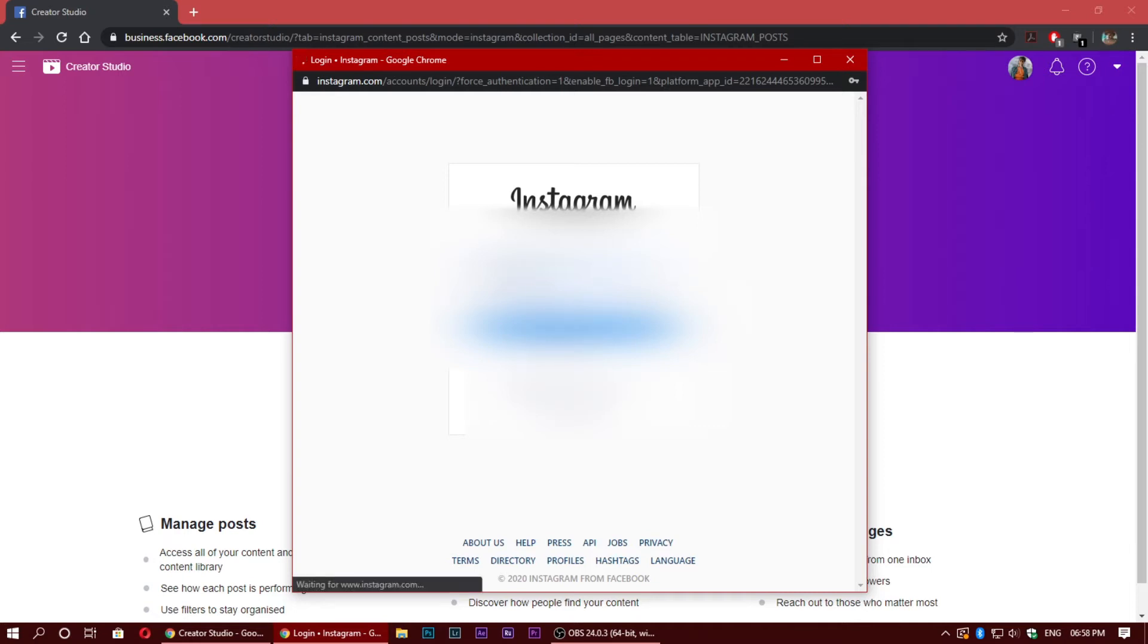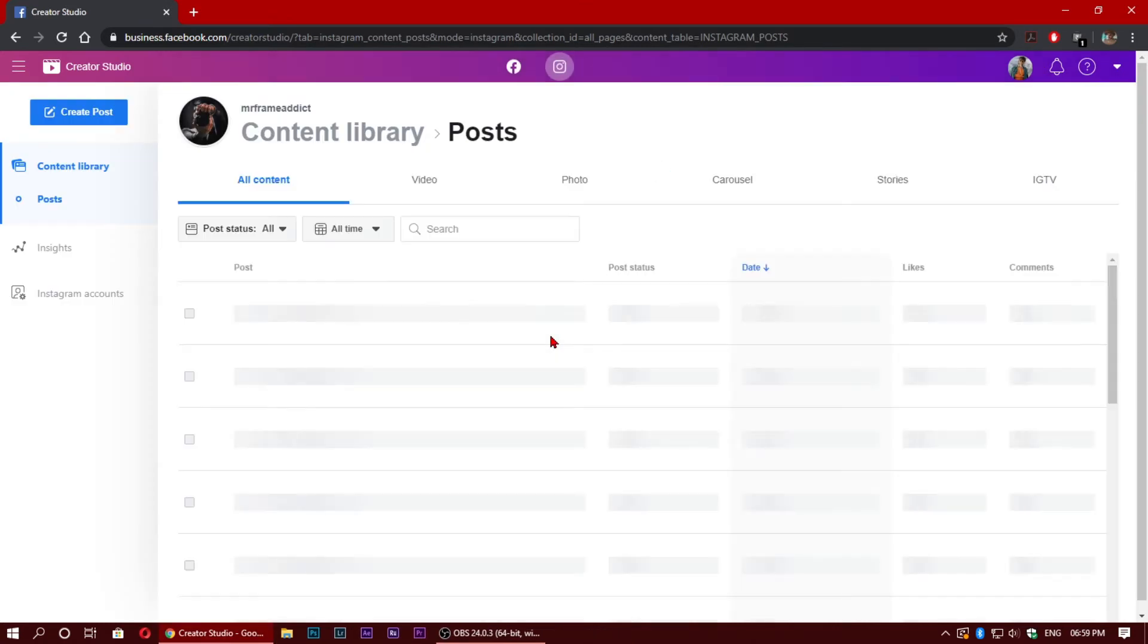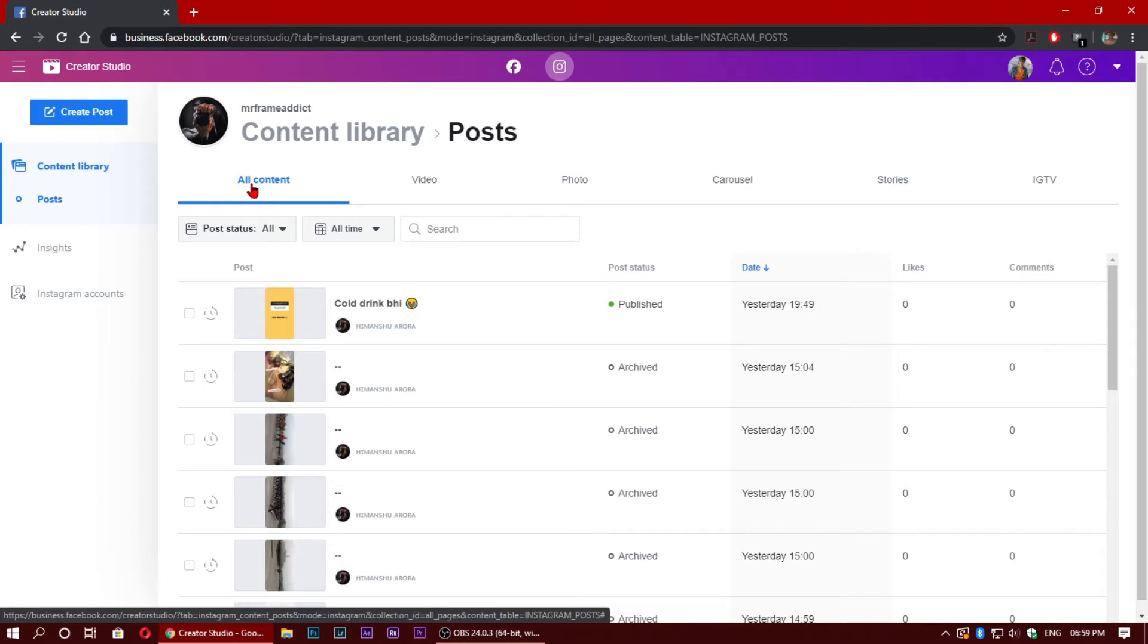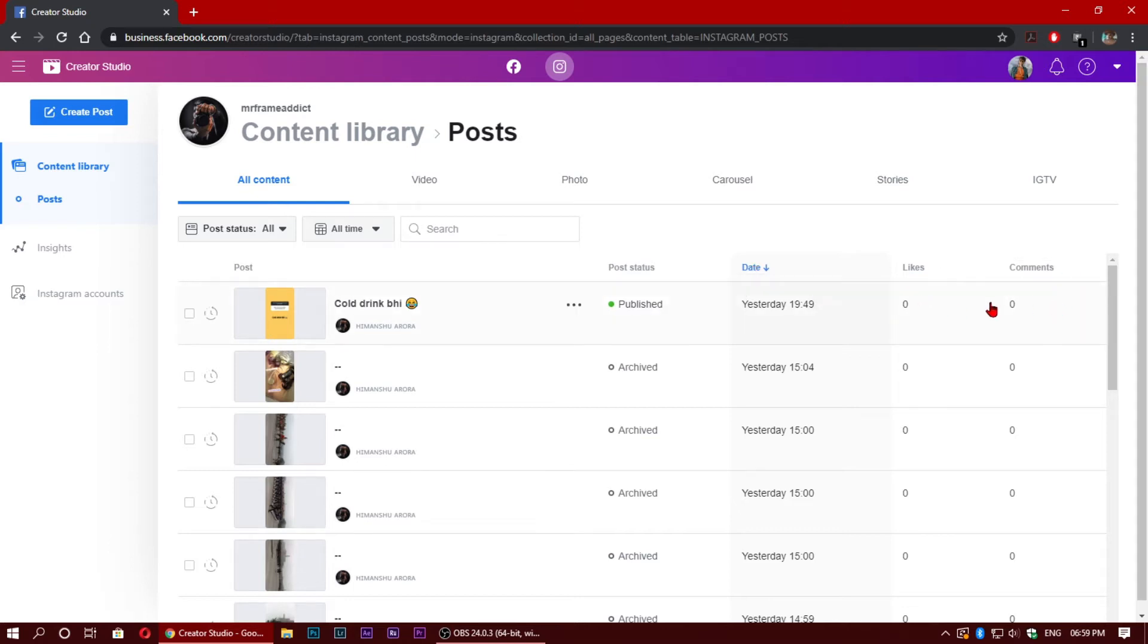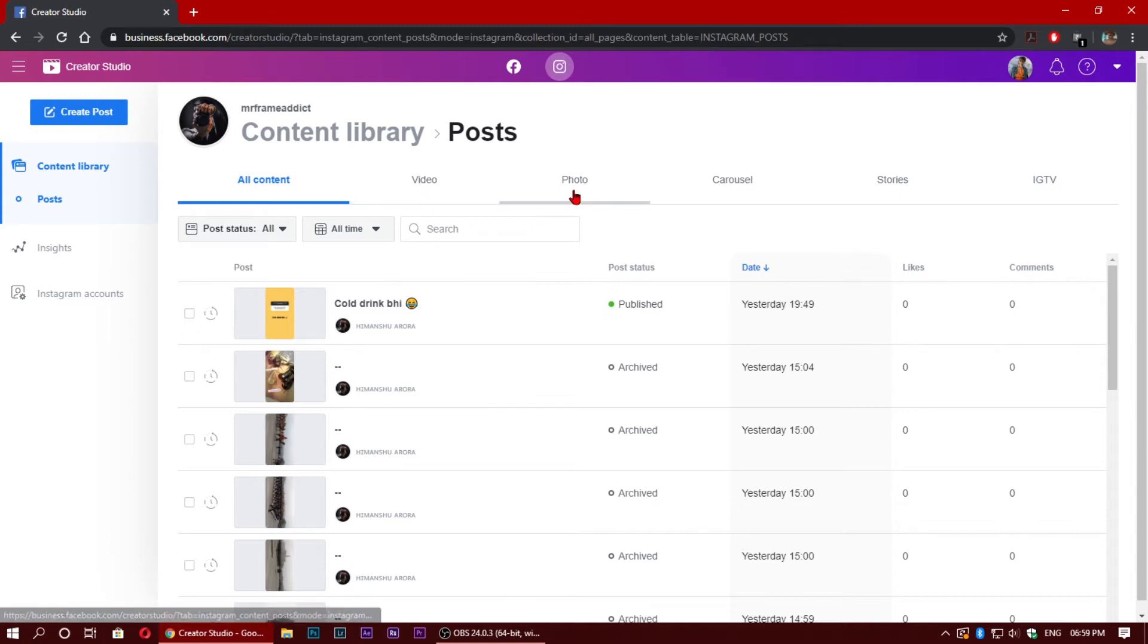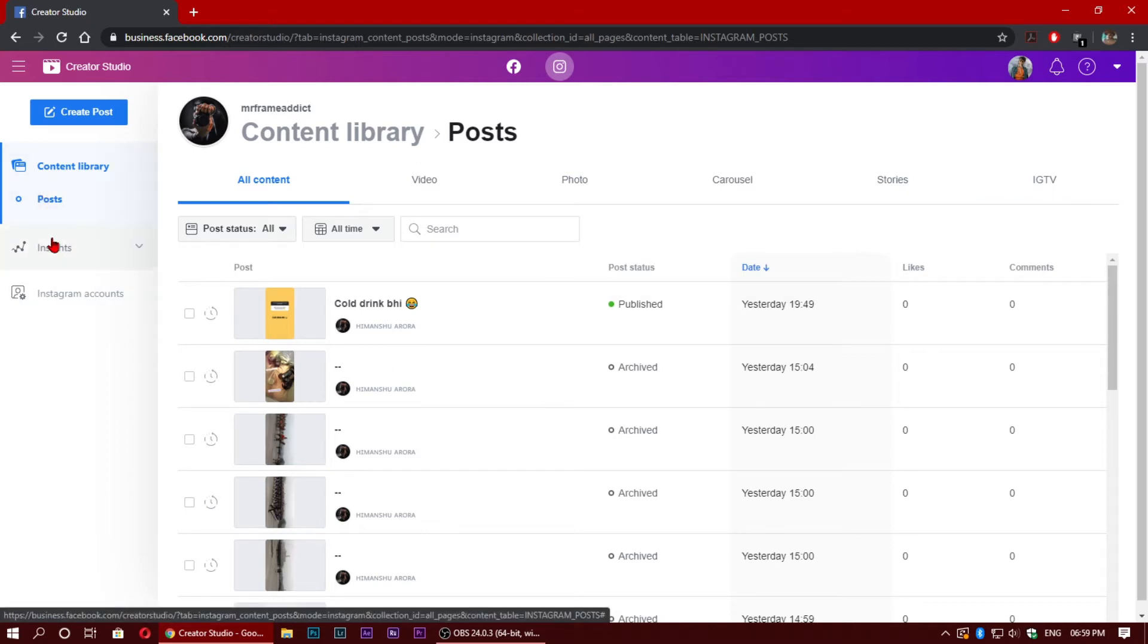After logging in, you can see this page where you can see everything. For example, all content where you can see all the details - your post status, your date when you posted, likes and comments. You can see your photos, carousels, stories, and IGTV videos. You can see everything about your profile, all the insights and all.